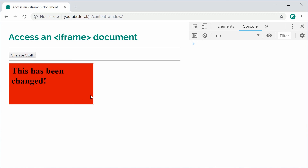And that is how to access the iframe of a document with JavaScript. Thank you for watching and I'll see you later.